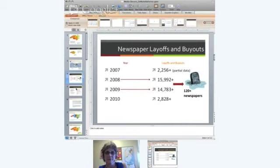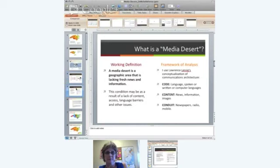The Media Deserts research examines what's happening, particularly with newspapers and newspaper circulation. Our working definition: a Media Desert is a geographic area that's lacking fresh news and information. That condition can result from a variety of factors — the lack of a daily or weekly newspaper, lack of broadband or radio access, or language barriers. We use the term Media Deserts because it's much broader than News Deserts, which deals strictly with content and not necessarily access and other issues.